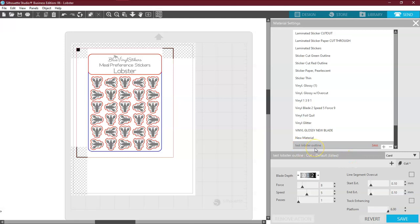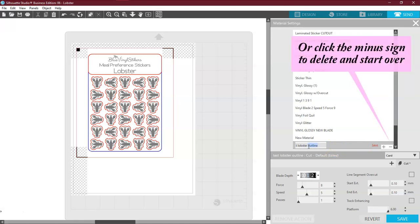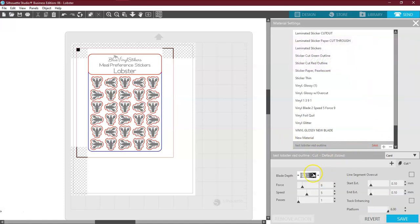But how am I going to know this is the red outline? I messed up. So what I can do is I can double click on it. It will bring that box back up. And I'm going to say Red Outline. And then click OK. Then make sure my settings stayed where I wanted them.